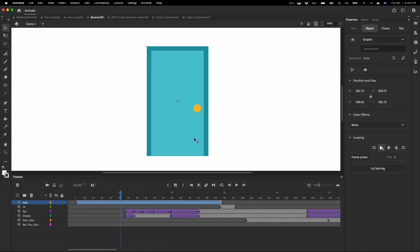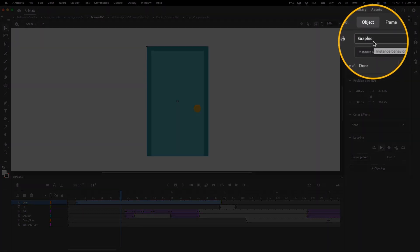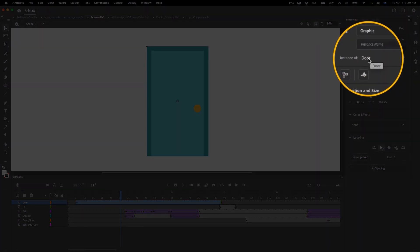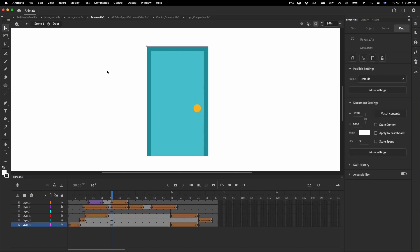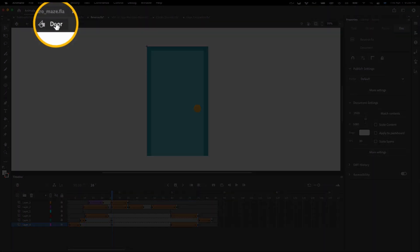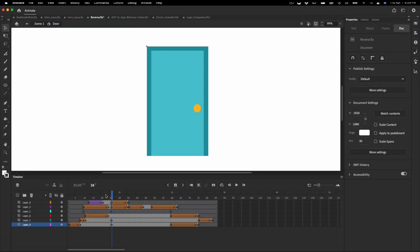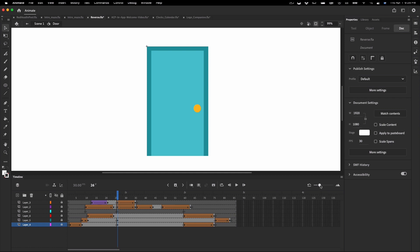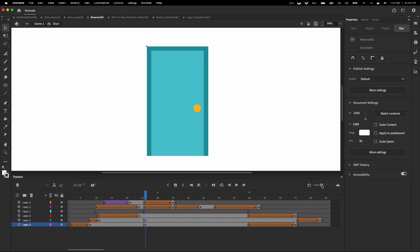If I click on the door we can see it's a graphic symbol named door, so let's double click the door symbol to edit it. Along the top here inside the edit bar it'll show us that we are inside the door symbol. Now these are all the layers and frames that contain the door animation.